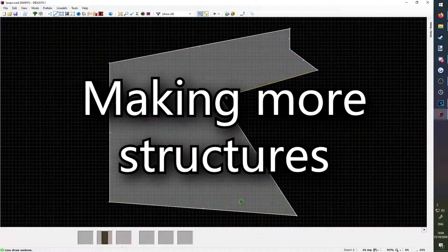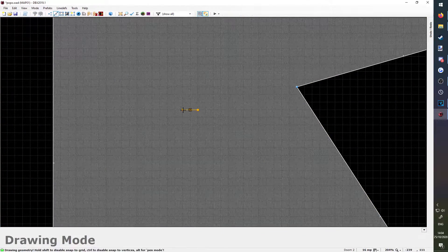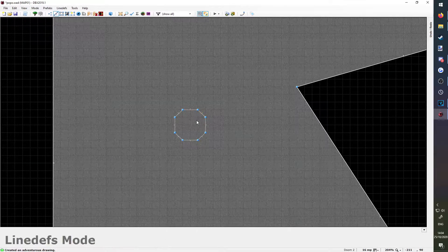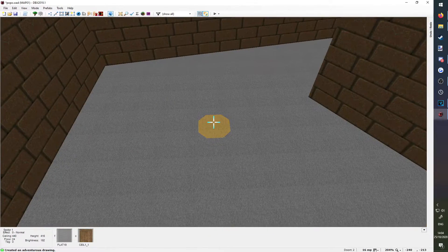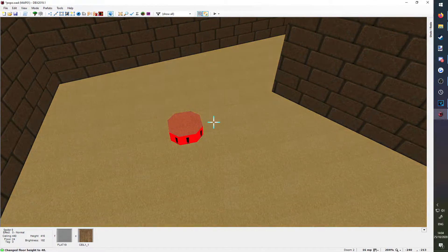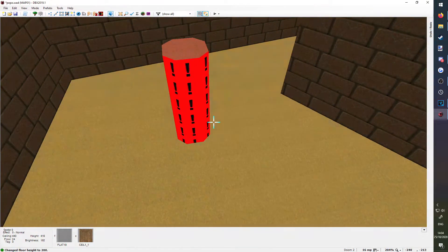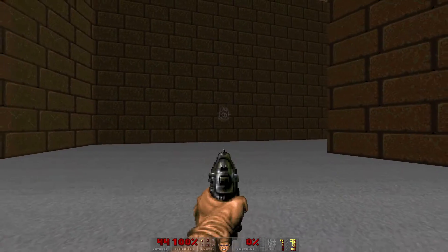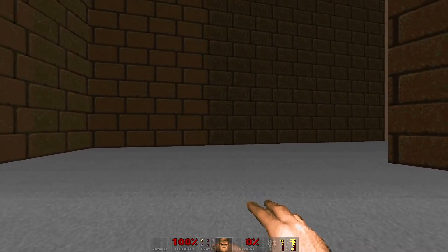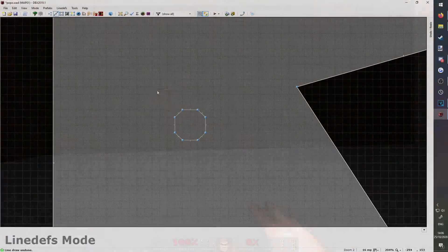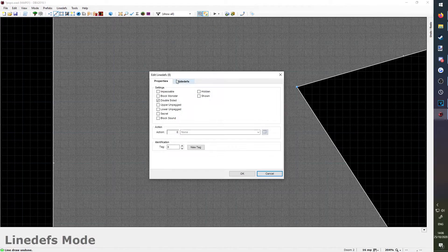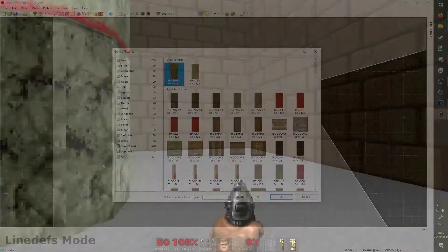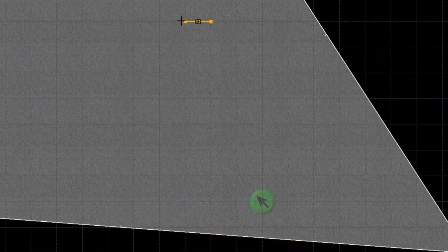Making more structures. Let's make a pillar. First, draw out a shape in line defs mode, and then in visual mode, click on the floor where you drew it. Move the scroll wheel up to raise the pillar. You'll notice that there are red exclamation marks, and when you test your map in game, the pillar is invisible. This is because its line defs don't have any textures. I'm going to select them all and change their side defs to a nice marble texture. Lovely.